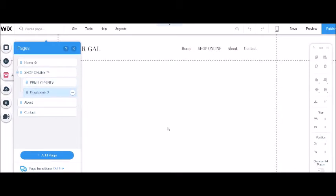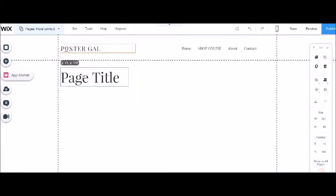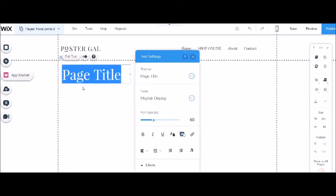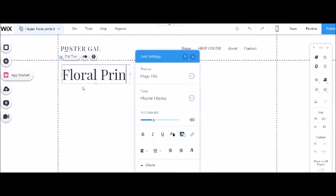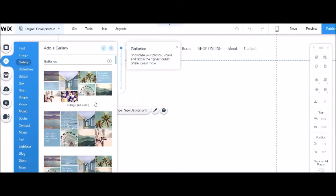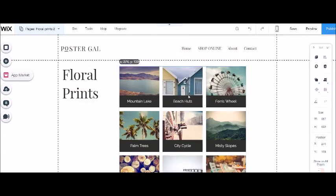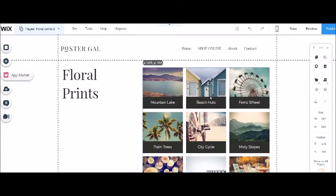The first thing I'm going to do is add a page title — 'Floral Prints.' You can change the size, font, and everything like that. Now we're going to add a gallery. Go to Gallery and choose the one called 'Grid Chic.' All you need to do is drag that onto the page.